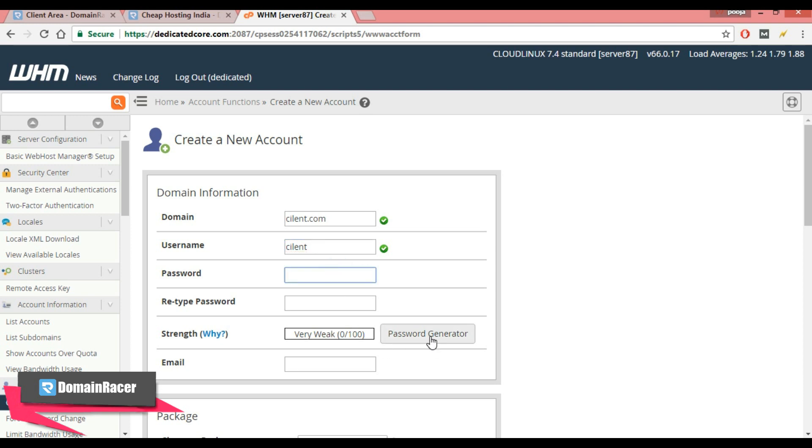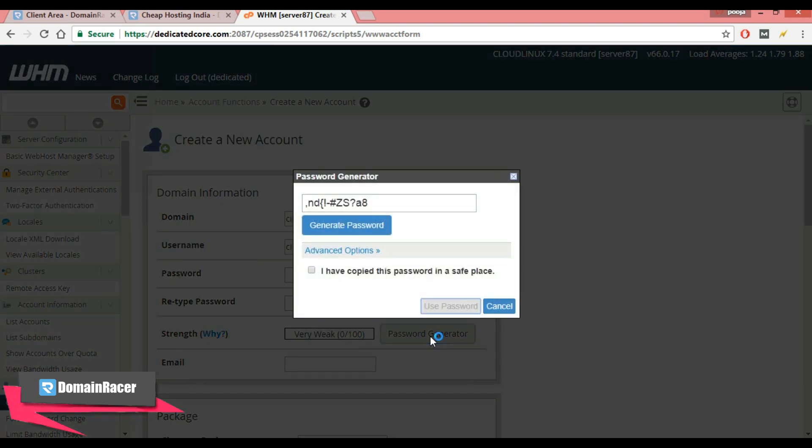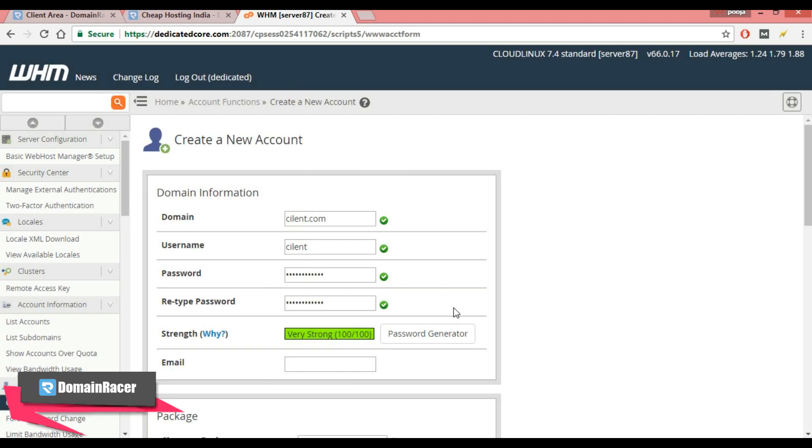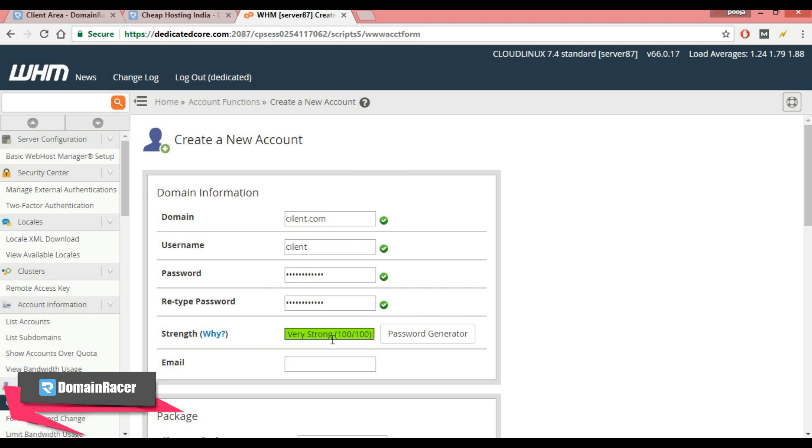Here I am using a password generator to generate a strong password. So use password and you can see our password strength is 100% and enter the email id here.